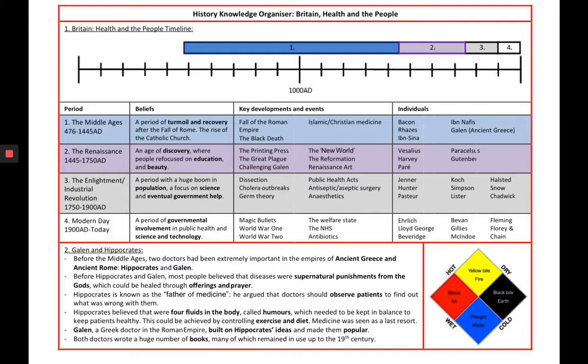You will have a look at this timeline, covering four different periods and the general beliefs that people had during those times. For example, in the Middle Ages — a period of turmoil and recovery from the fall of Rome and the rise of the Catholic Church — one big event that happened was the Black Death. You will look at how thinkers at the time, like Galen, shaped the concepts of medicine and ideas about how to treat people during the medieval period, through the four different stages of medicine through time, giving you a thousand years of medicine from 1000 AD.